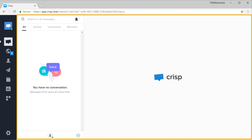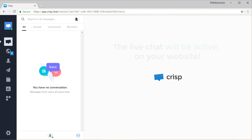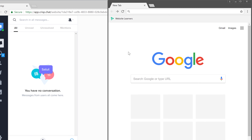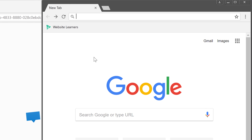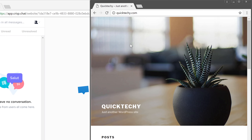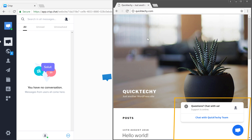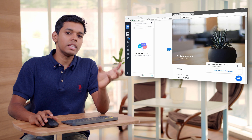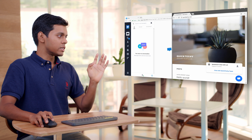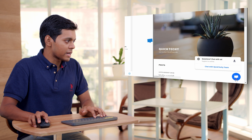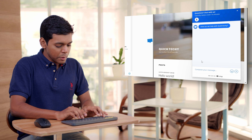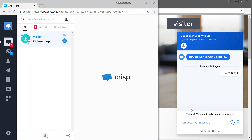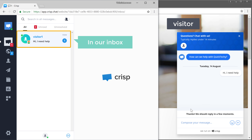Now once you reach this page, the live chat will be active on your website. So let's check it. If we go to our site, you can see that we have the live chat. So let's say I am a visitor and I open the live chat by clicking here. Now if I type a message and press send, you can see that we have received that message in our inbox.